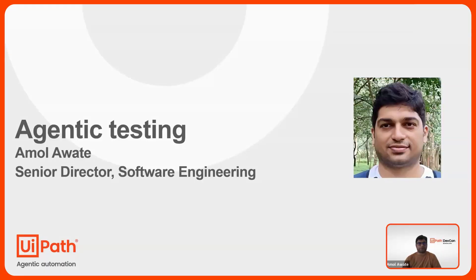My name is Amol Avdek, Senior Director of Software Engineering at UiPath. We bring to you agentic testing.